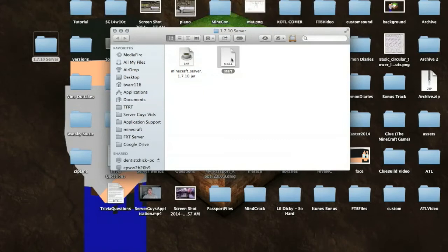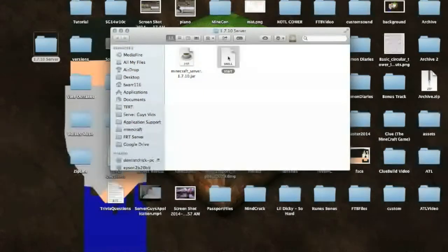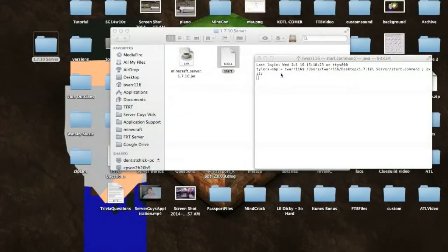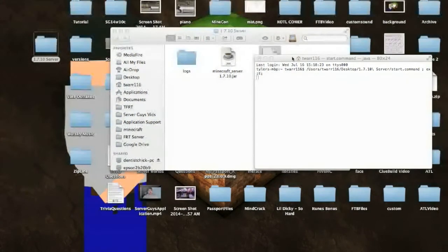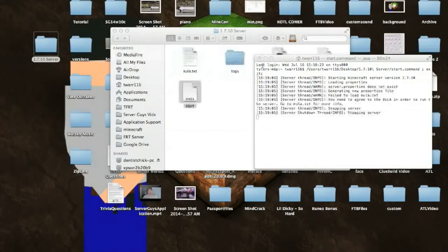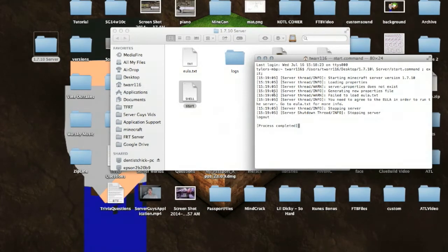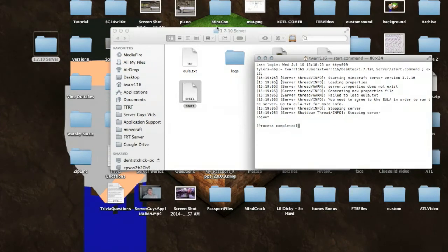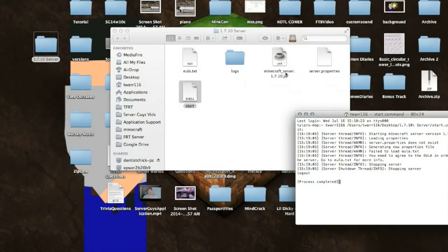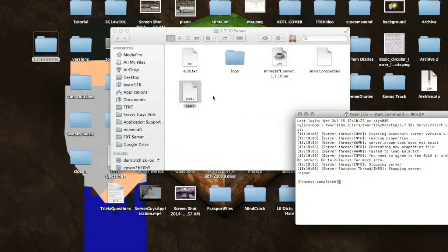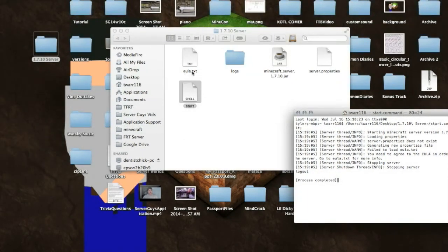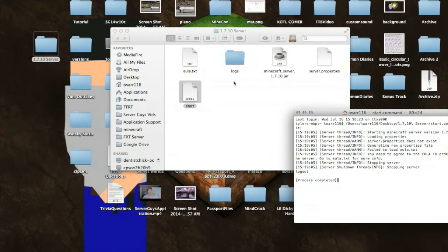So then you want to open up your start.command file, and it's going to open up a terminal window that's going to start loading a whole bunch of stuff. And then you're going to see things happening in the background back here, and then it's going to get to a point where it says, Stopping server, logout, process complete. Now, on a regular server before 1.7.10, it would load a whole bunch of stuff. It would just go ahead and load the world, load everything, and all would be well. But in this case, it's going to open up a EULA text file, E-U-L-A.